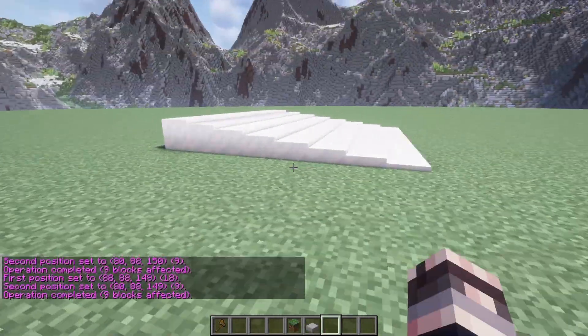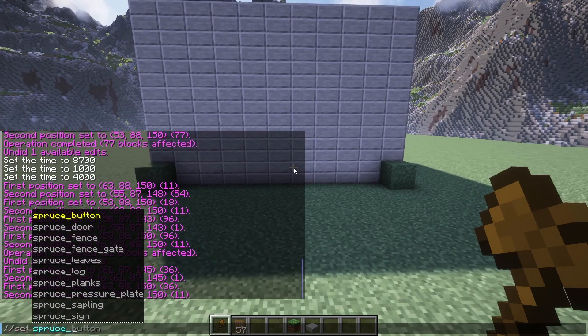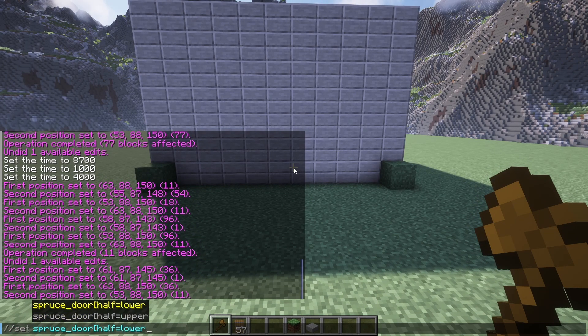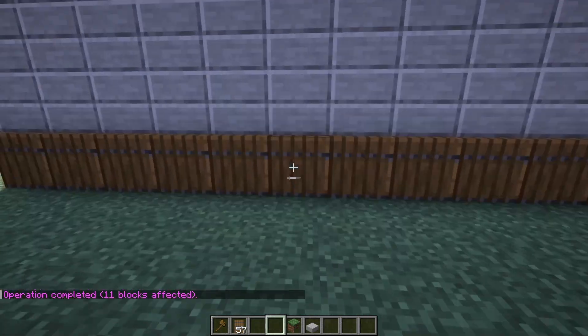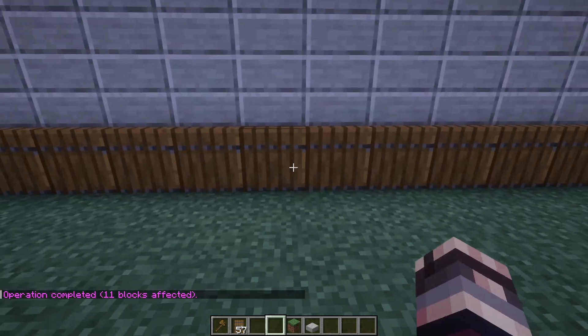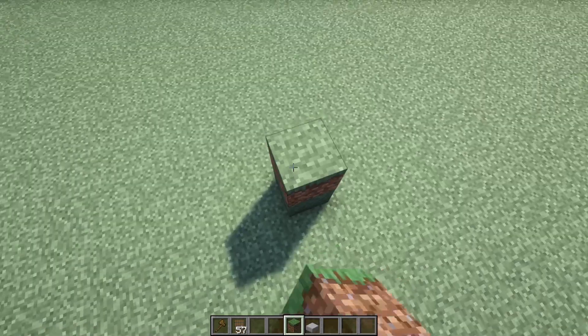Experiment with different block states and add some uniqueness to your builds. Like my personal favorite — //set spruce_door[half=upper]. See? It's a half spruce door. You can use this to set your builds apart or make them really unique.